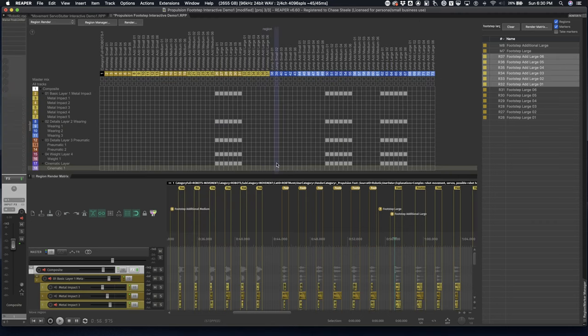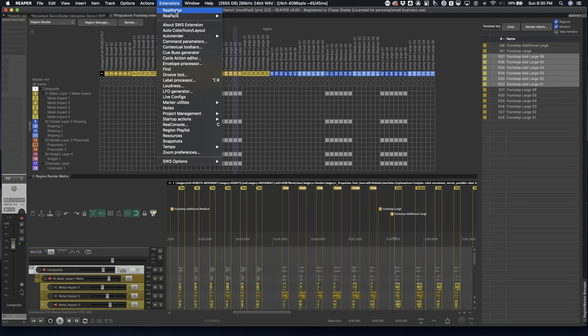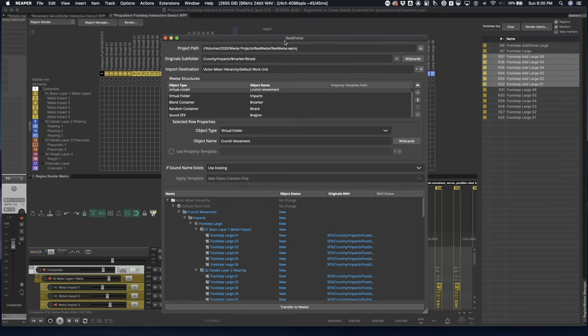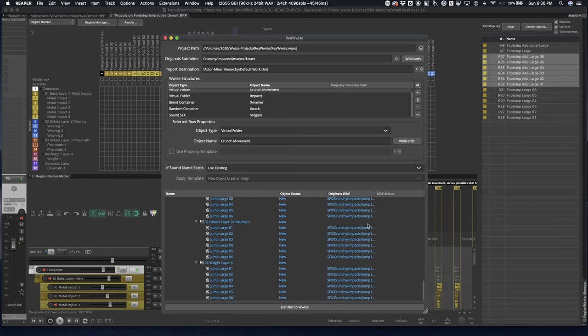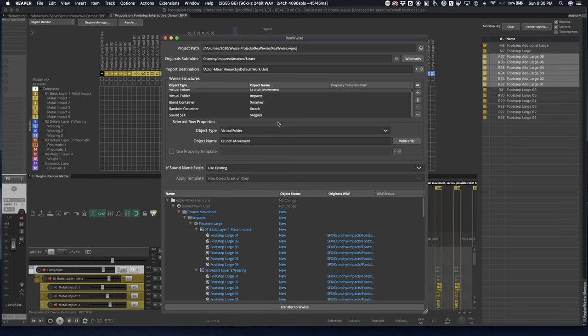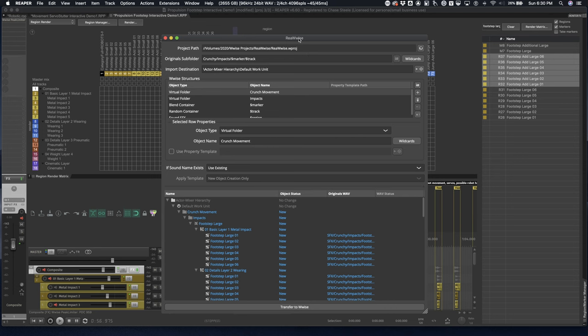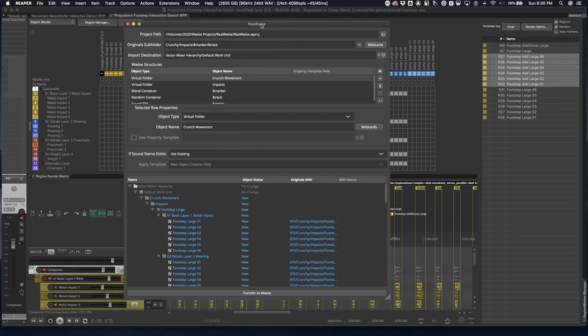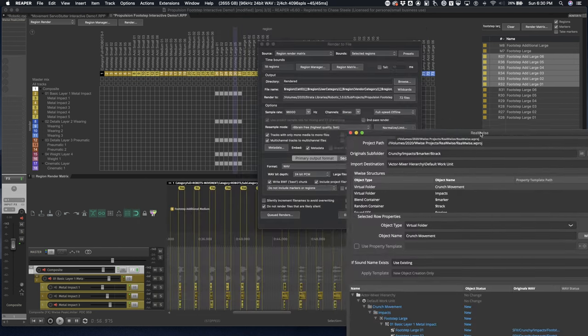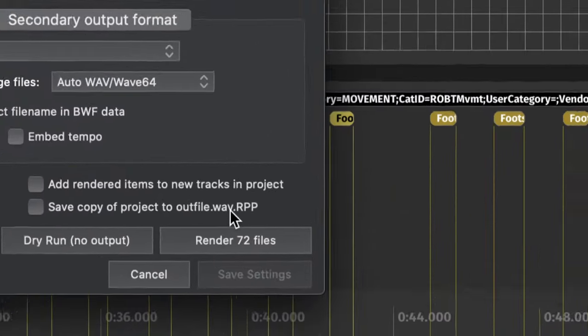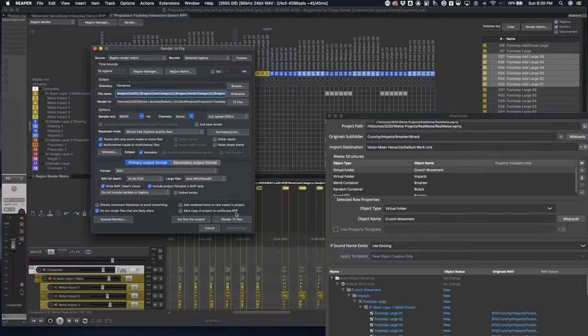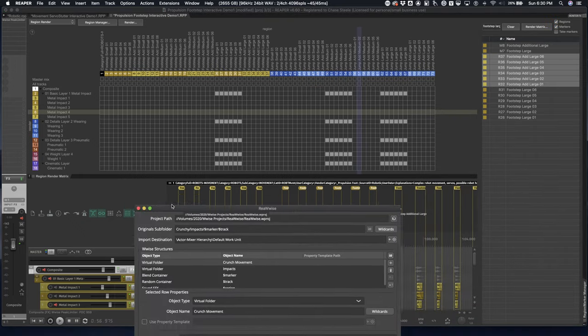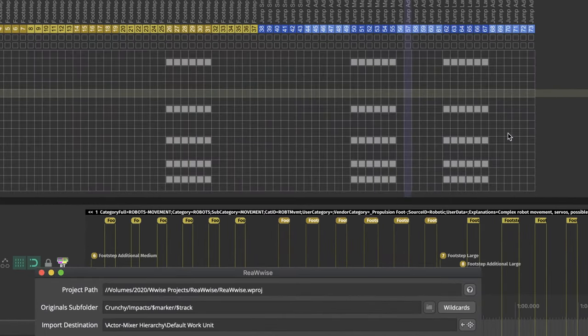Now comes the fun part of getting all of these sounds rendered out and imported into WISE. So fortunately got this Real WISE Reaper extension. It's going to make it more or less painless as possible. I will have an opportunity to talk about this a little bit more in depth in a different video.